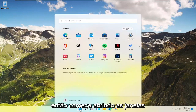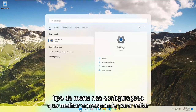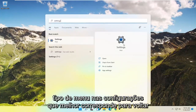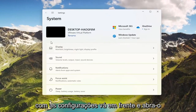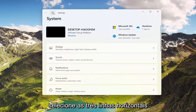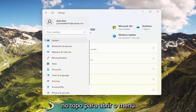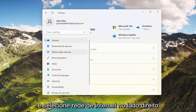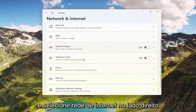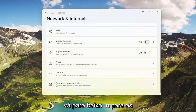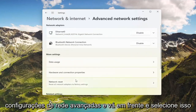To start, open up the Windows Start menu, type in Settings, and open that up when it appears as the best match. Select the three horizontal lines at the top to open up the menu, then select Network and Internet. On the right side, go down to Advanced Network Settings and select that.